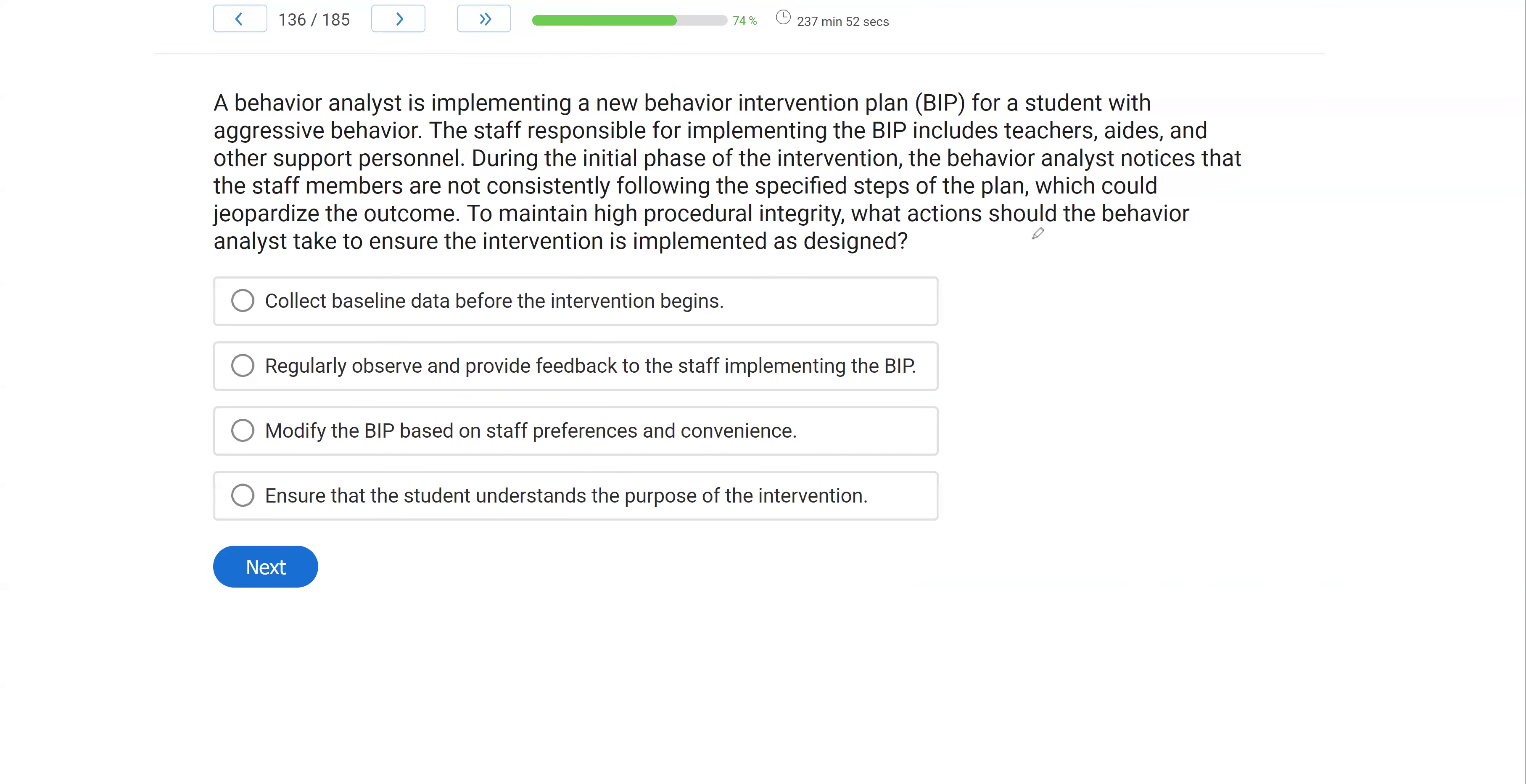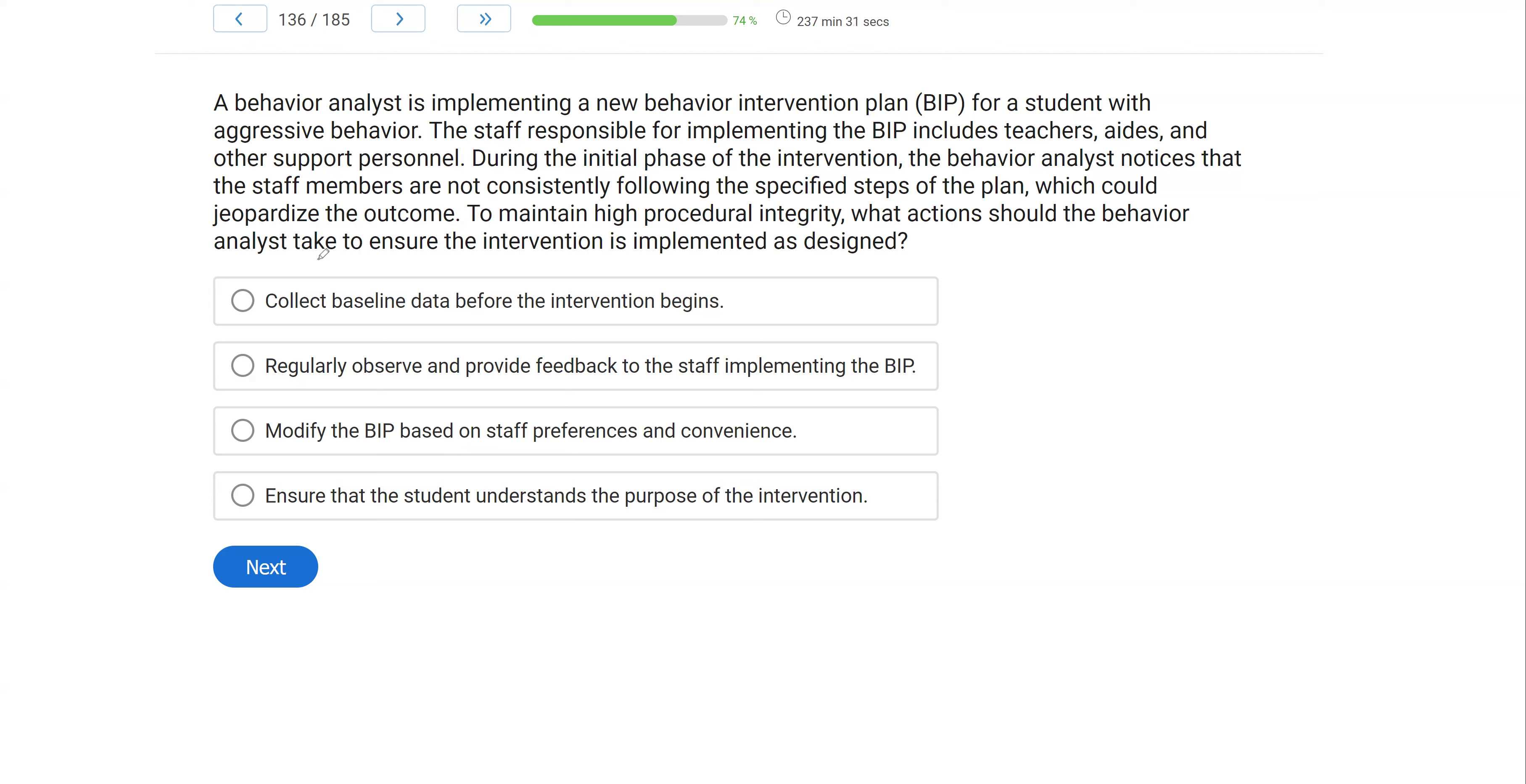A behavior analyst is implementing a new behavior intervention plan for a student with aggressive behavior. The staff responsible for implementing the BIP includes teachers, aides, and other support personnel. During the initial phase of the intervention, the behavior analyst notices that the staff members are not consistently following the specified steps of the plan, which could jeopardize the outcome. To maintain high procedural integrity, what actions should the behavior analyst take to ensure the intervention is implemented as designed?